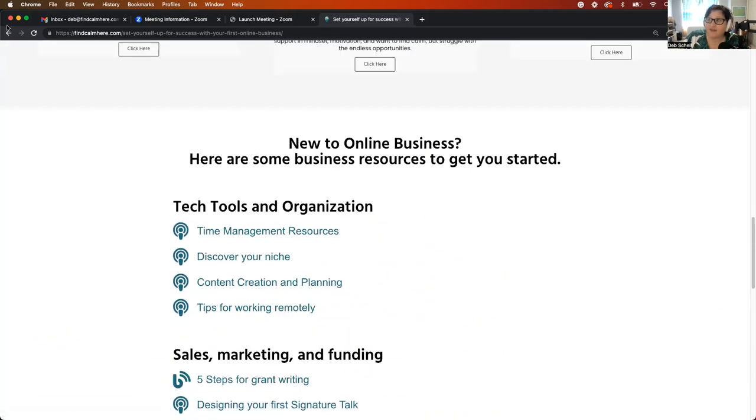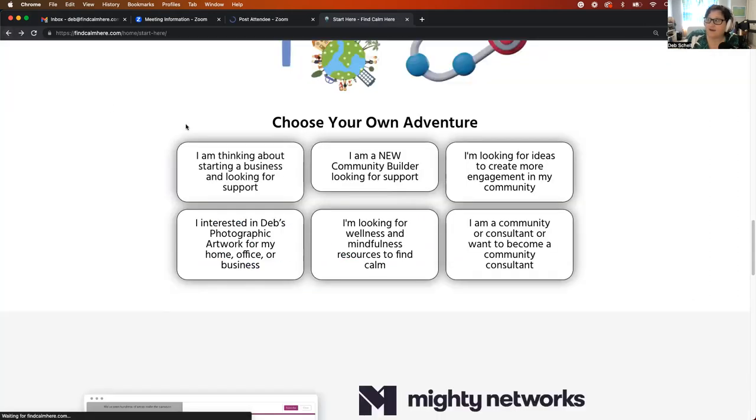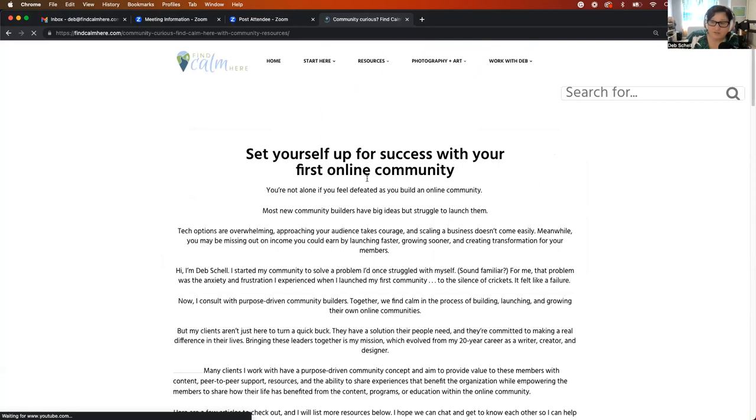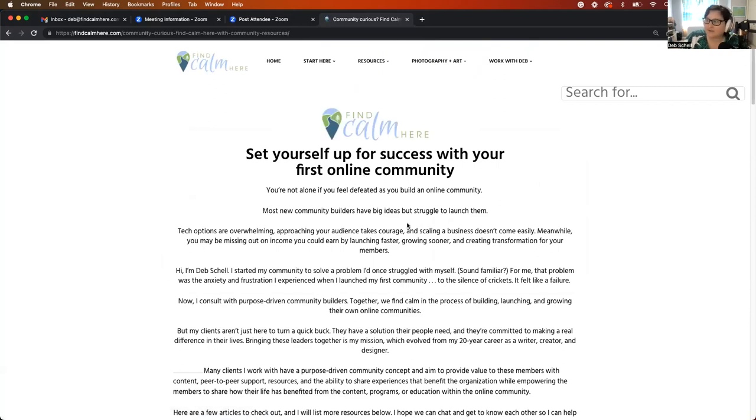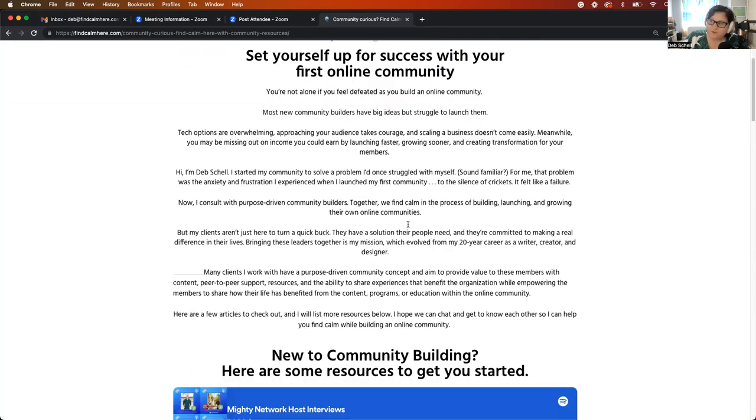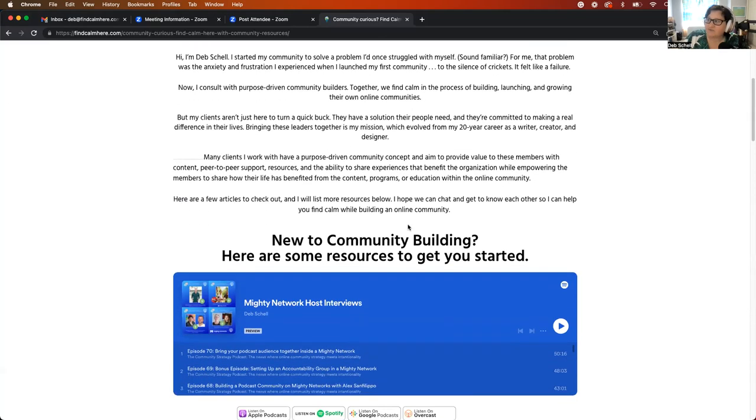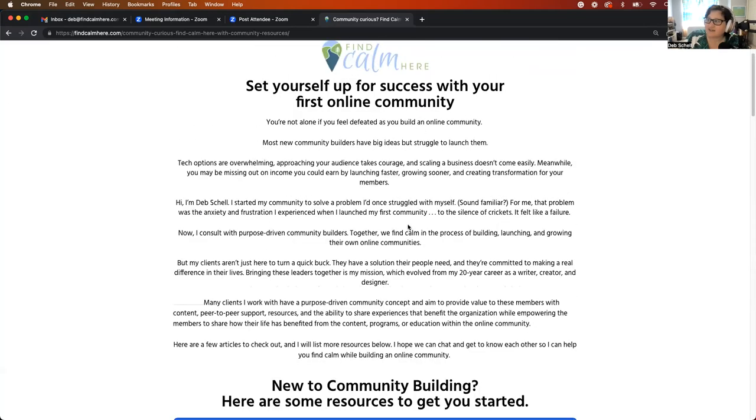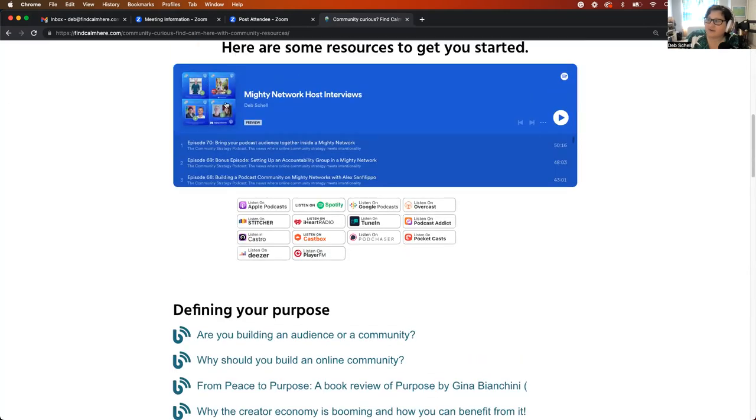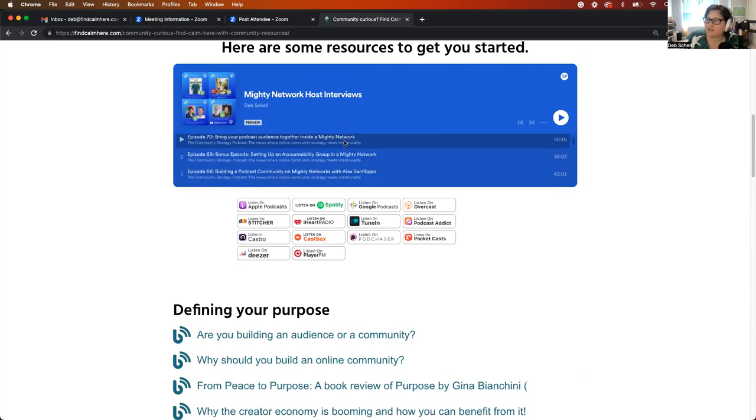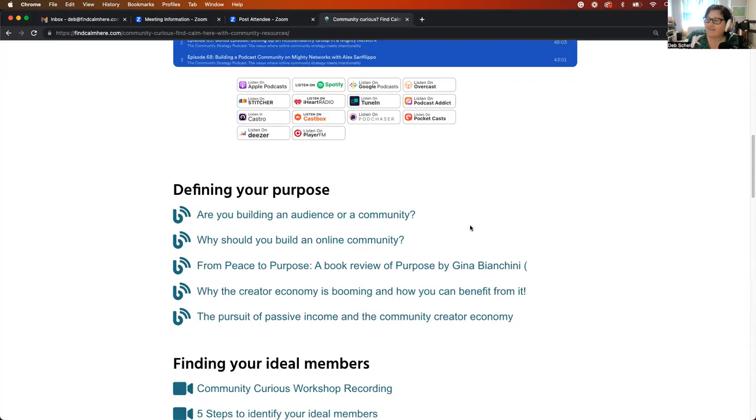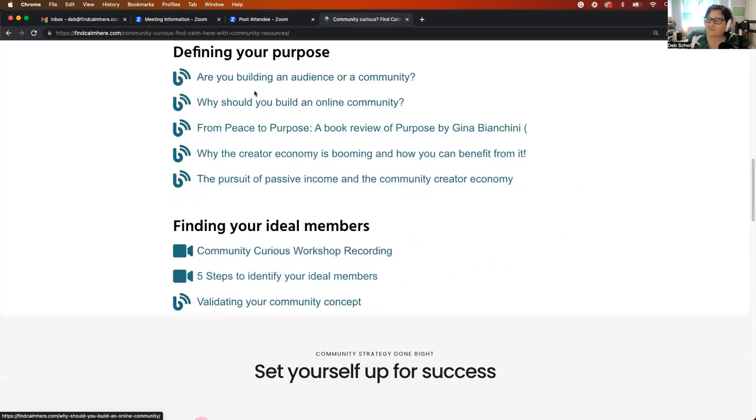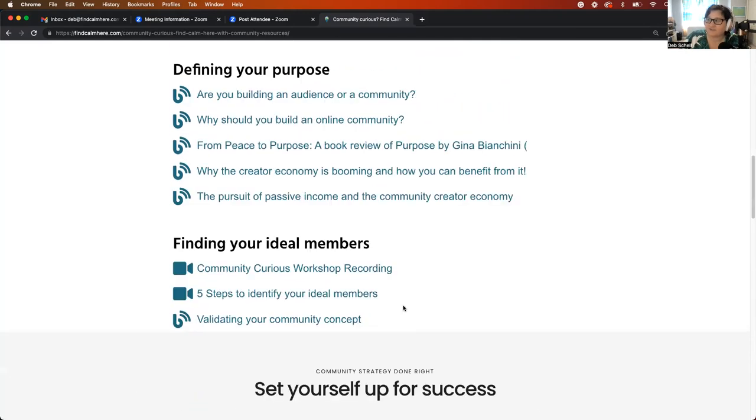And then the other one here is if you're a new community builder, just thinking about starting an online community, or maybe you're running a Facebook group, those kinds of things. There's some resources here, including a podcast interview series that I did with 20 interviews from community builders. And then there's lists of some blog posts and some videos here for you.